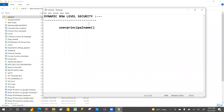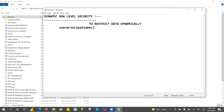RLS means to restrict the data dynamically based on rules at runtime. This dynamic restriction at runtime is called dynamic RLS. We have two types of row-level security.